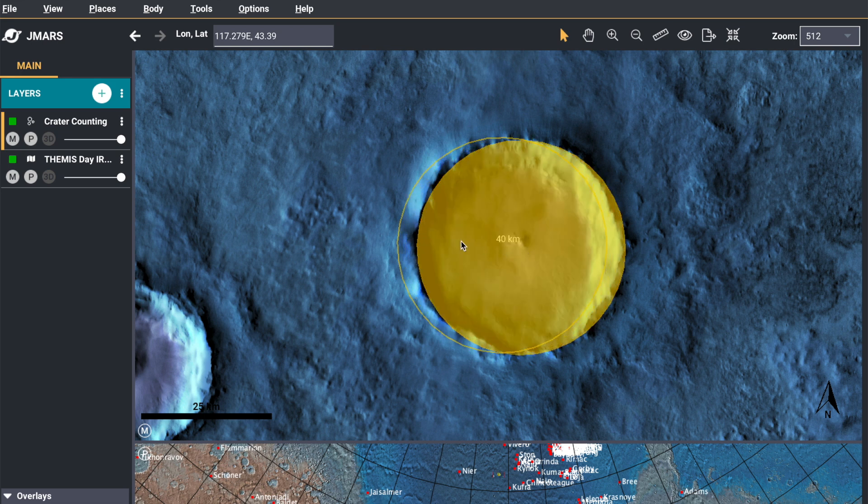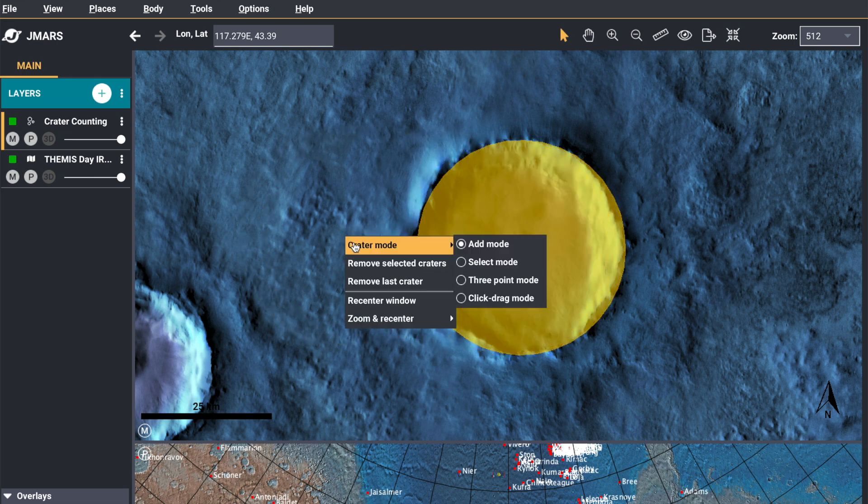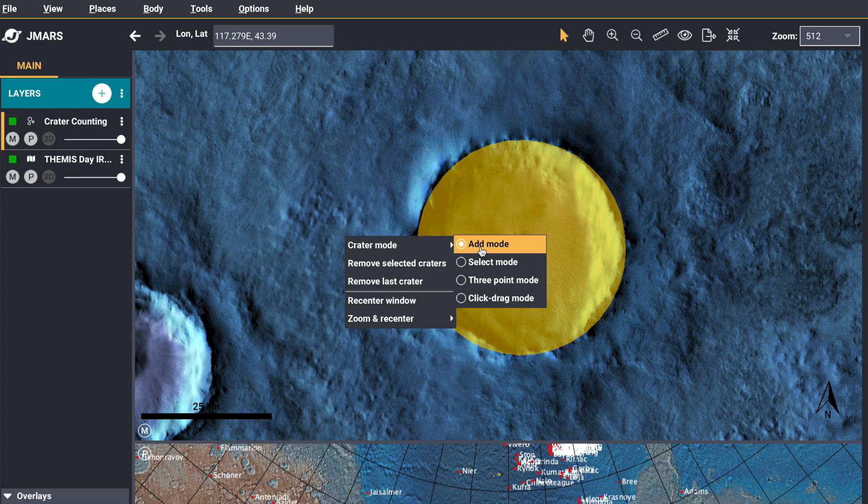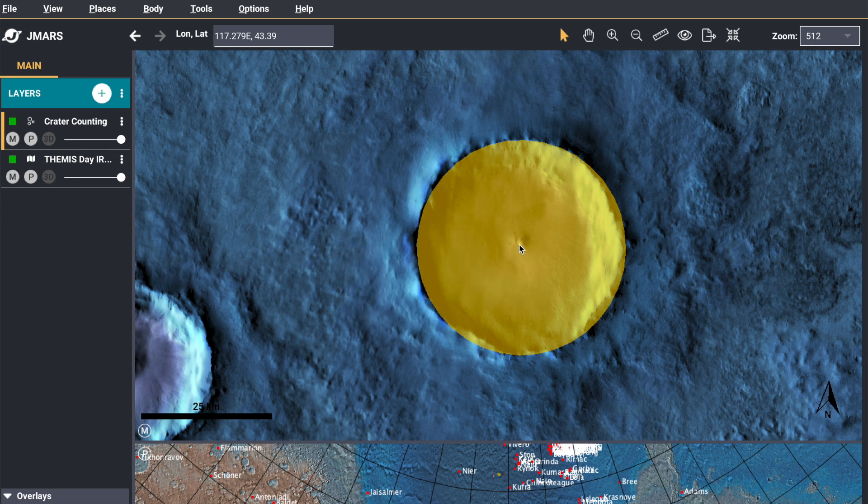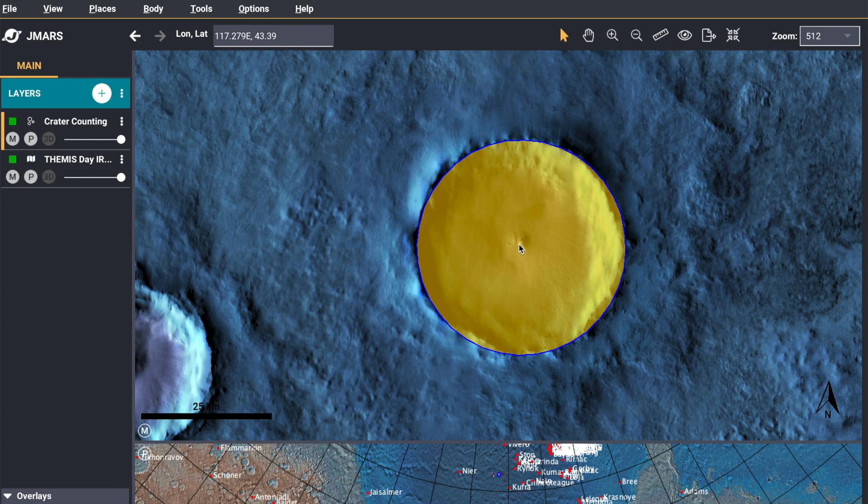Now you want to select the crater you just created by right-clicking the screen and going to select mode. Click the crater to make sure it's outlined and selected.